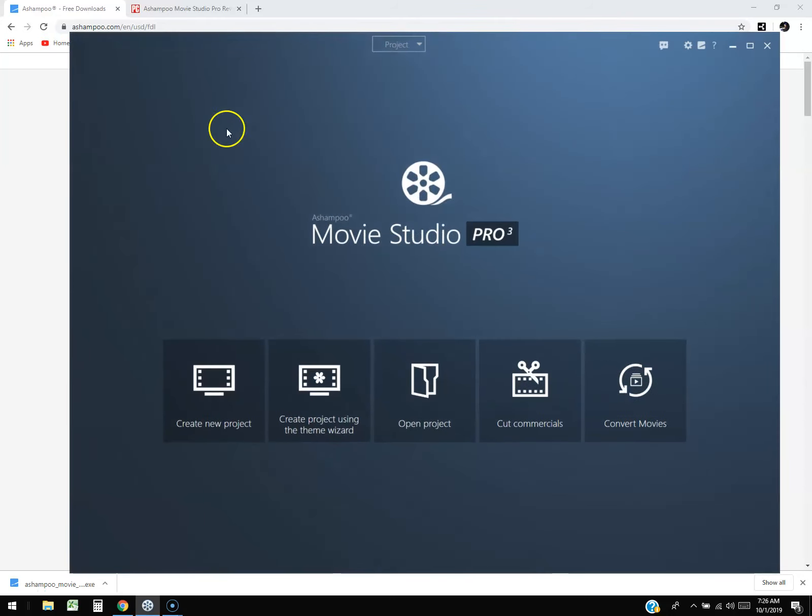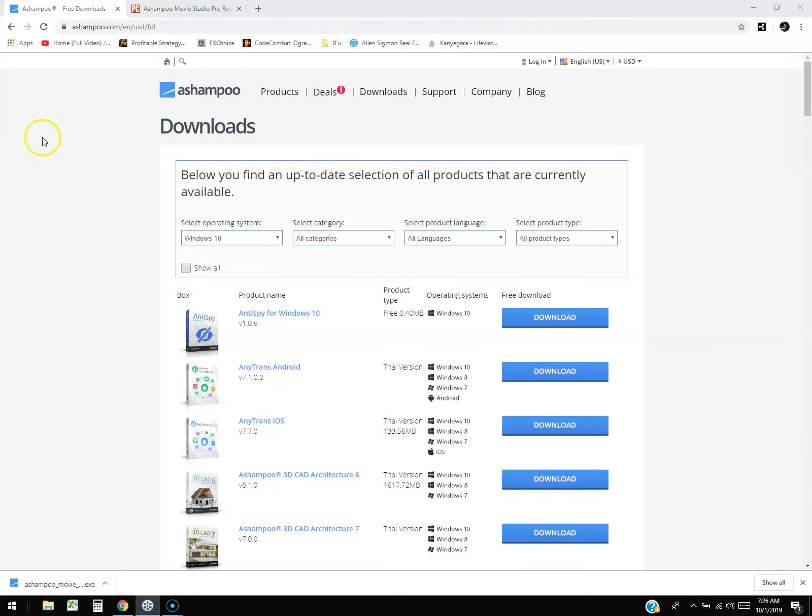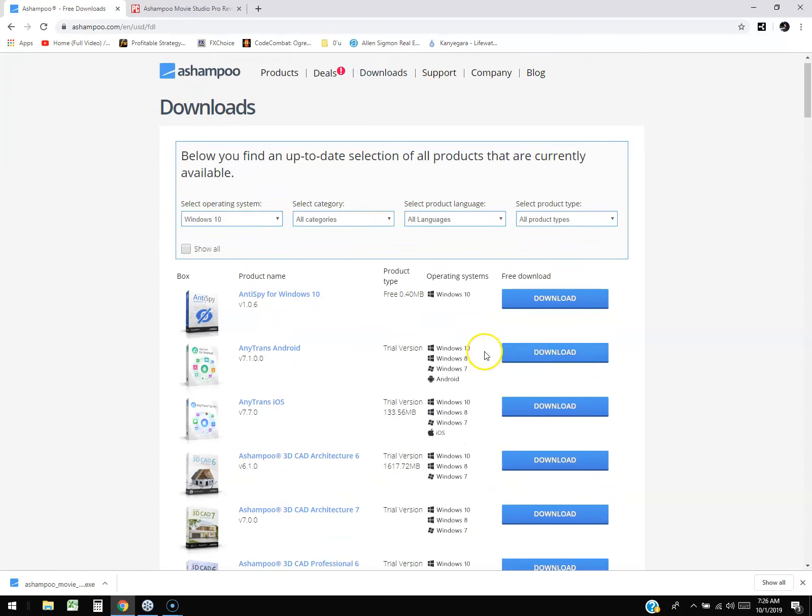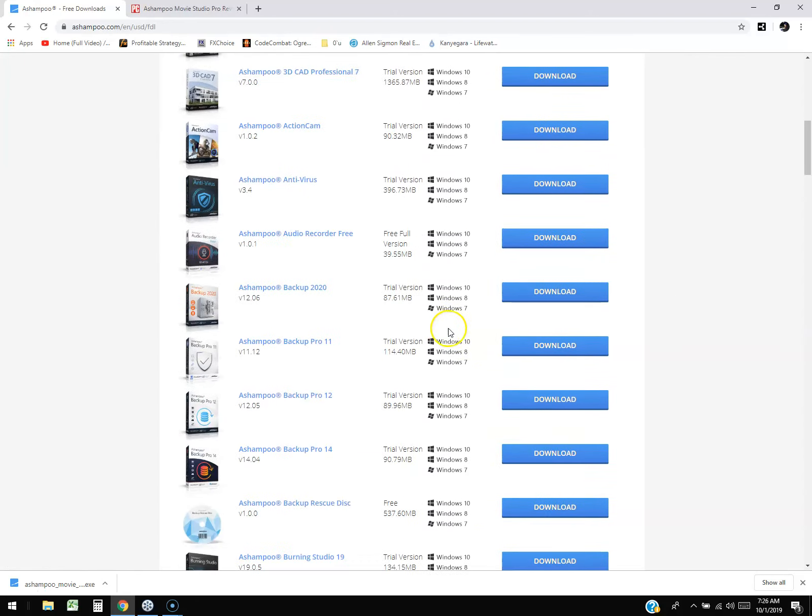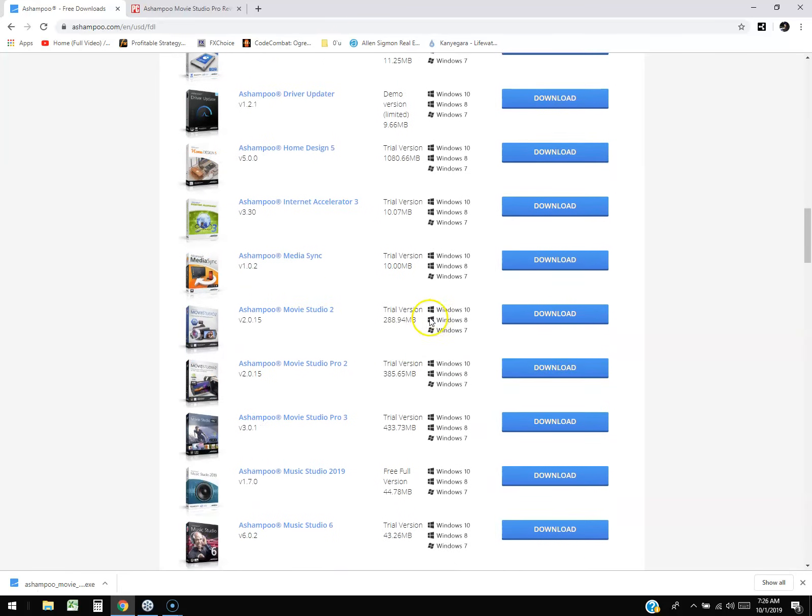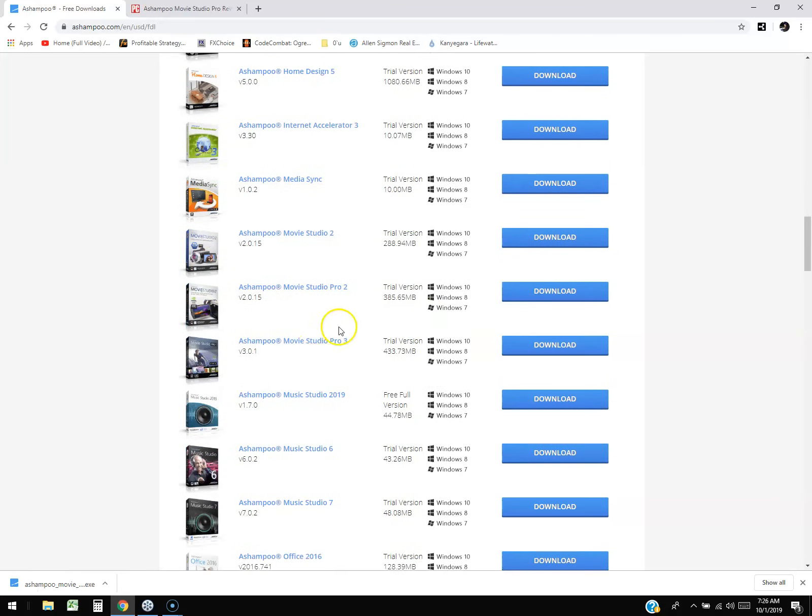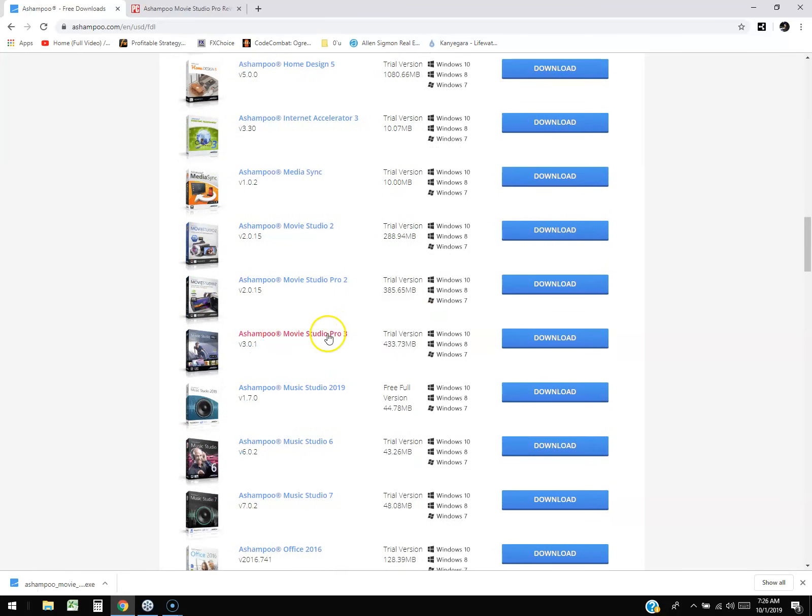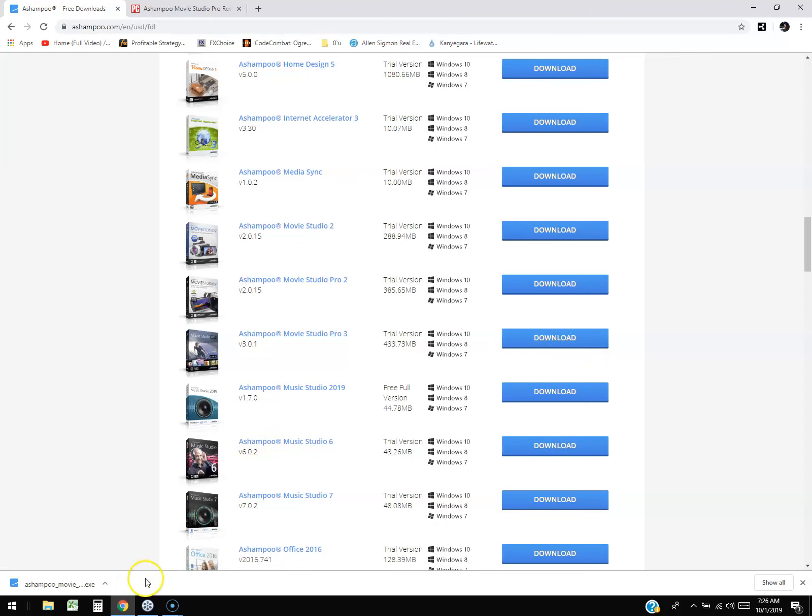If you want to use the free trial, you can go to ashampoo.com and click on downloads. You'll get this list. Scroll down to Ashampoo Movie Studio 3 and click on the blue download button. That's how you can download the free trial.